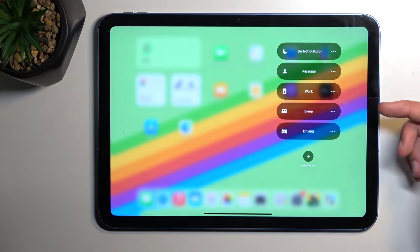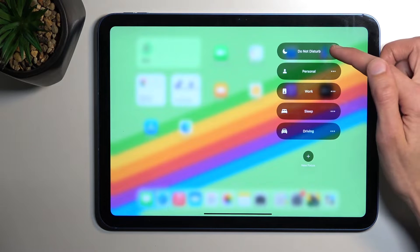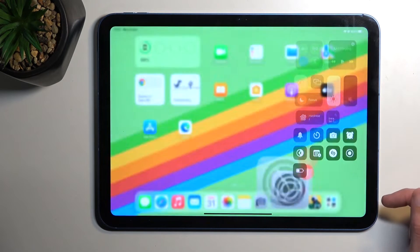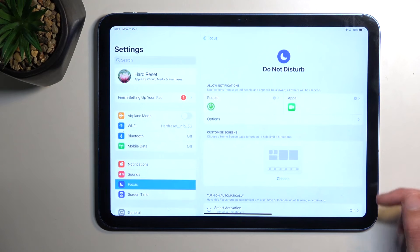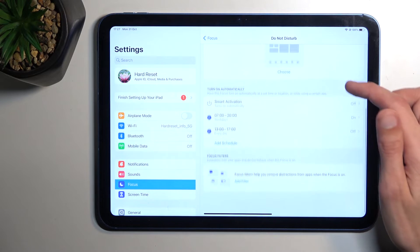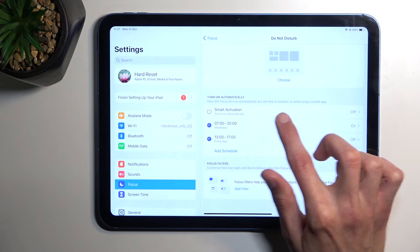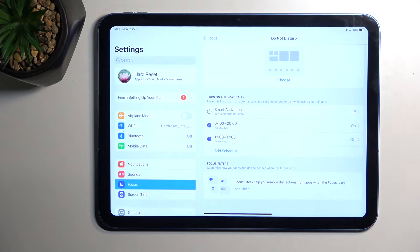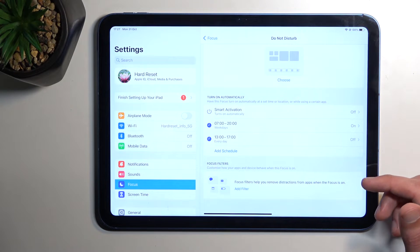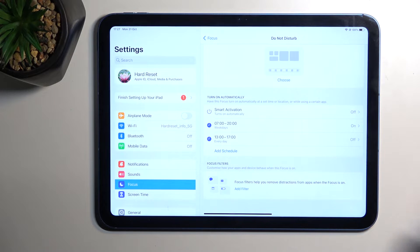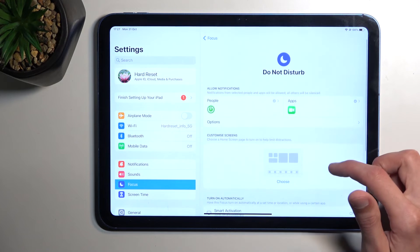Now we can start off by customizing it by pressing the three dots and then selecting Settings. In here when you scroll down, we have Turn On Automatically. You can set up an automatic rule so it turns on and off based on the provided time and day of the week of your choice.